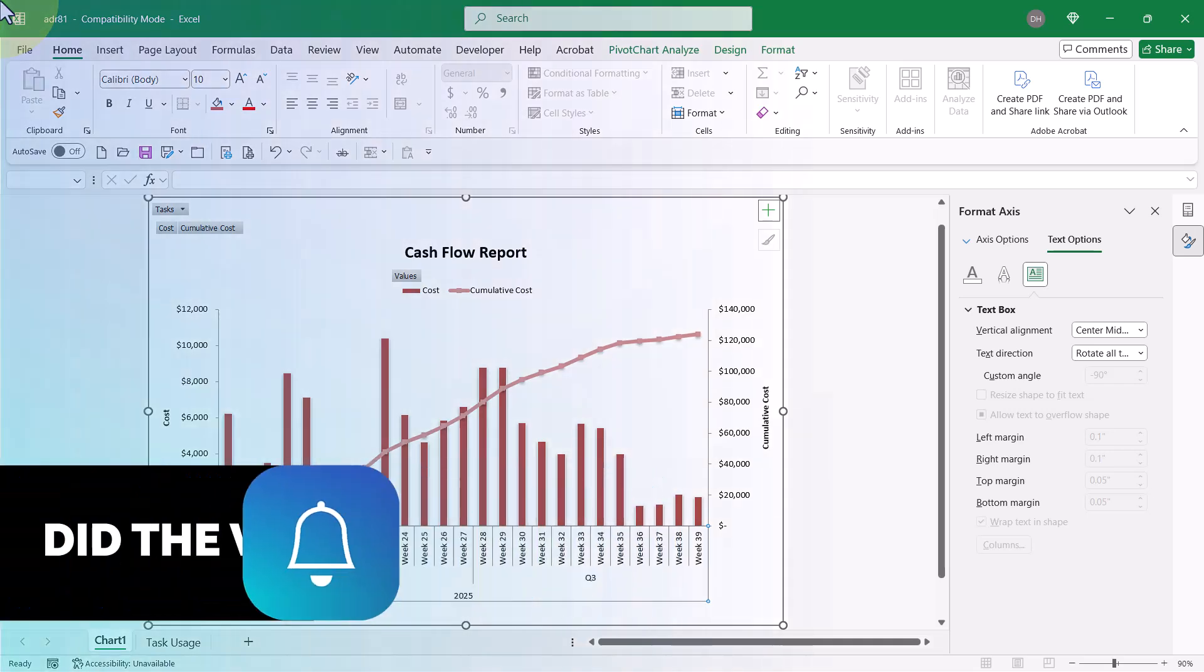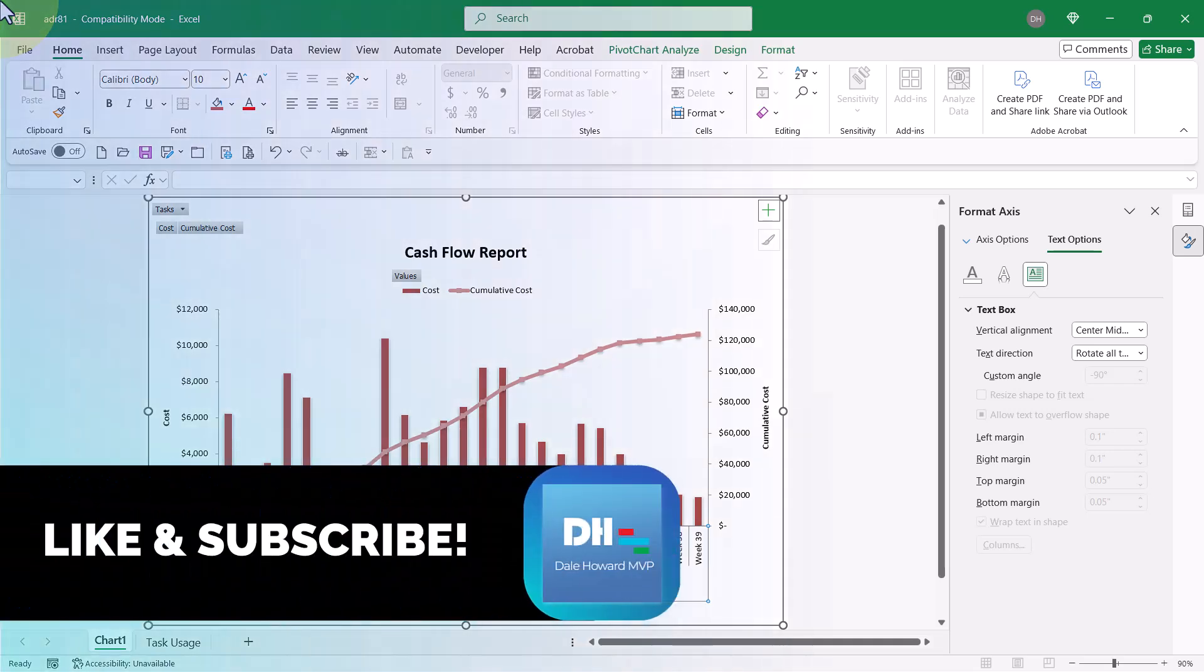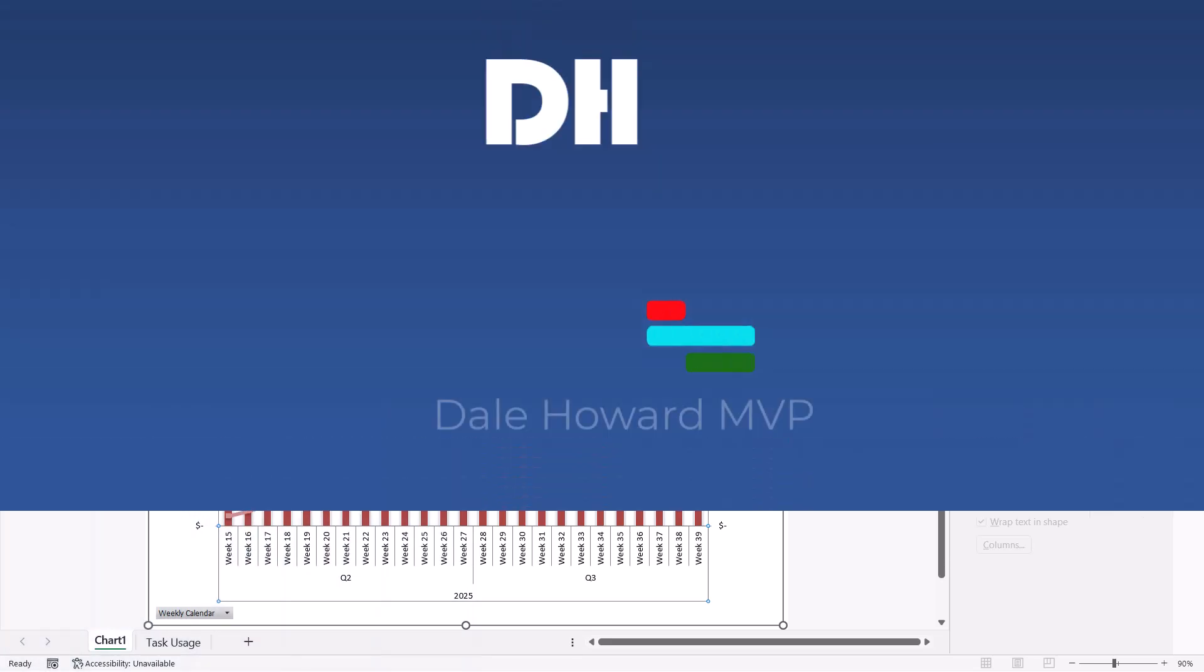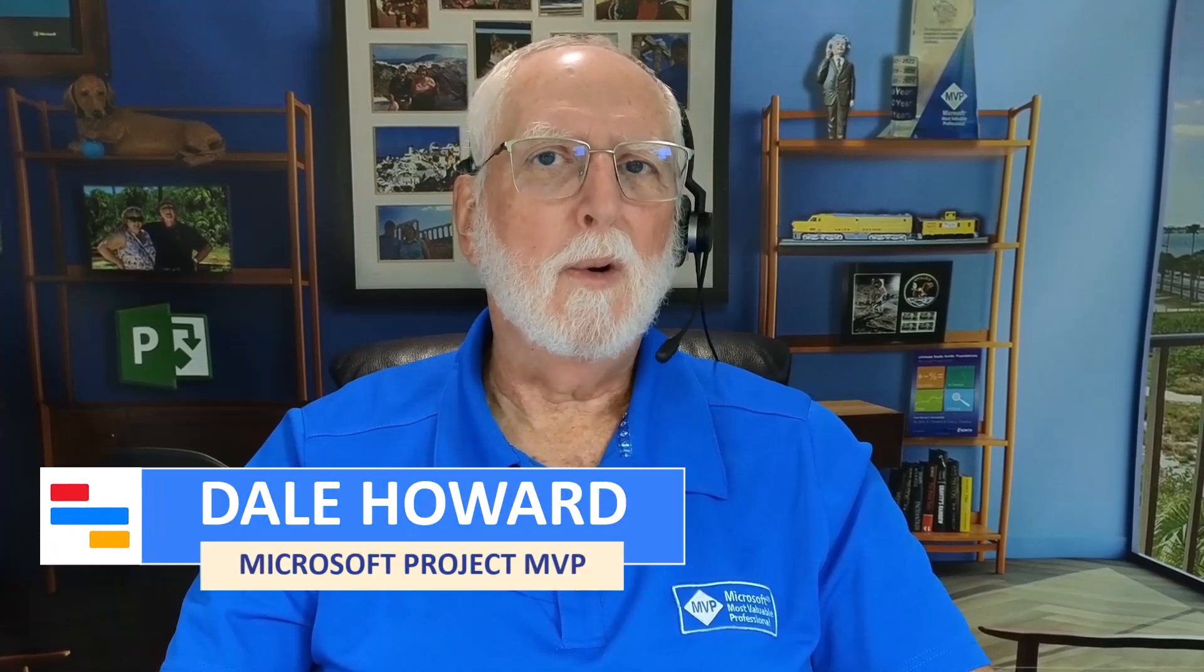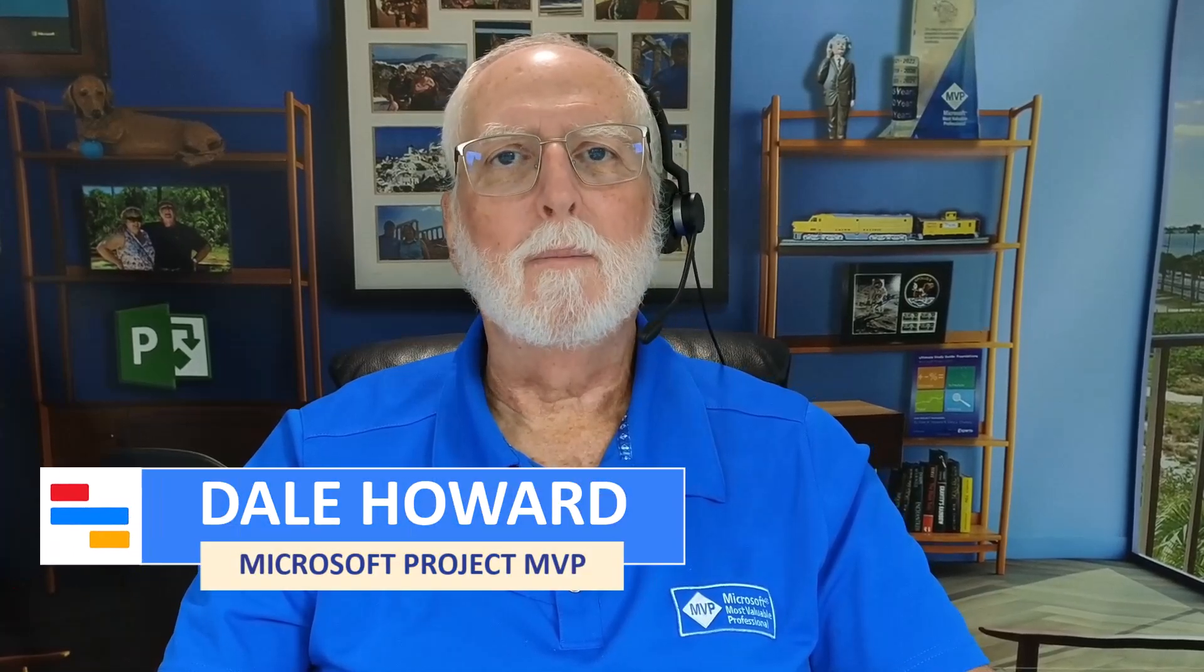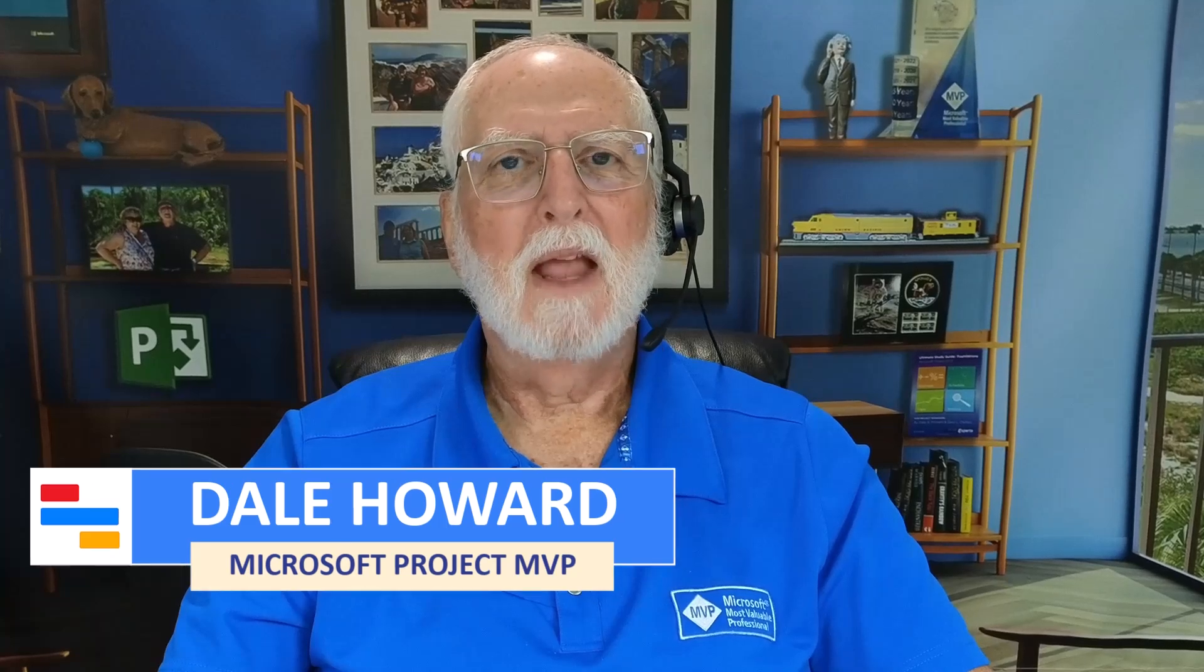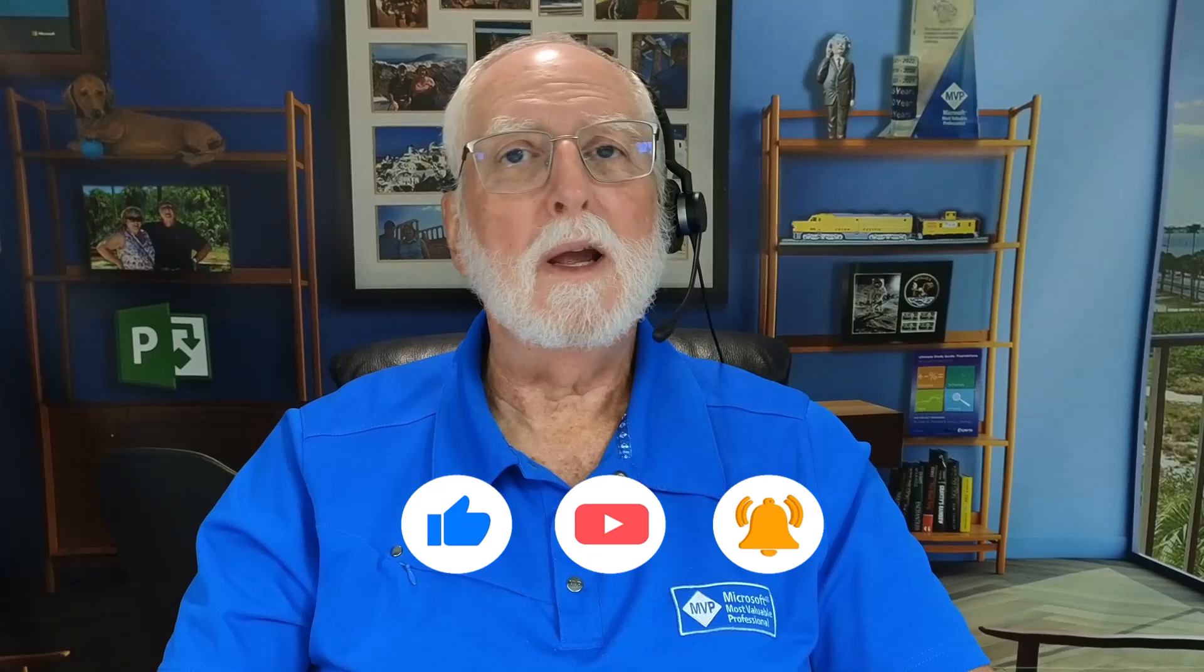So, that's how to create the cash flow visual report in Microsoft Project. Well, now you know how to create and edit an Excel visual report exported from Microsoft Project.